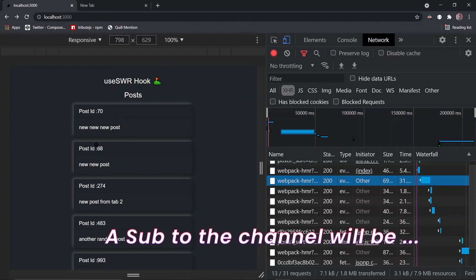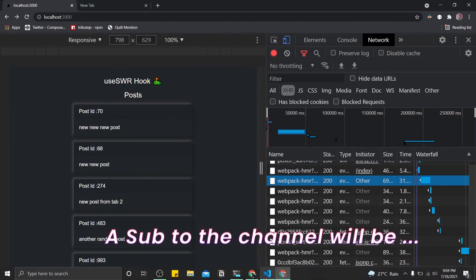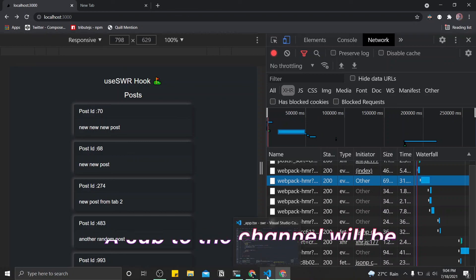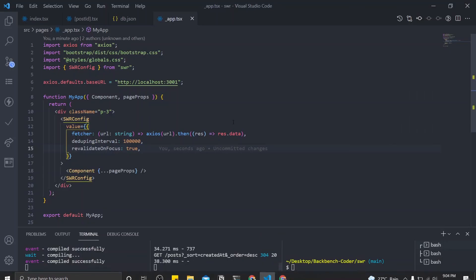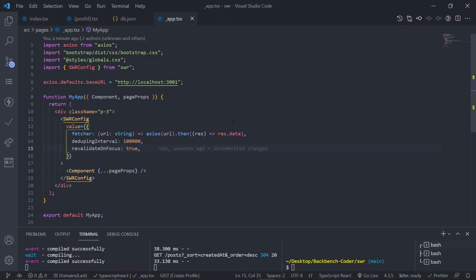That's it for this part. In the next part we are going to see how mutate works and how we can create a post and a comment using mutate. See you in the next part, bye.